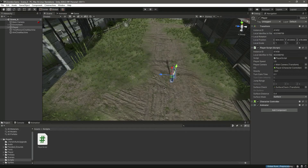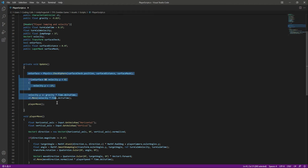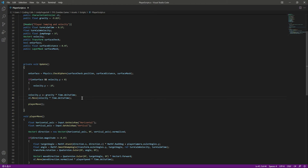Gravity is now applied to our player. The next thing we need to do is add jumping — when we press the space button, the player should jump. We've already created the jumpRange variable and added the velocity and gravity to the player. In the next video, we'll allow the player to jump, so catch you guys in the next one.